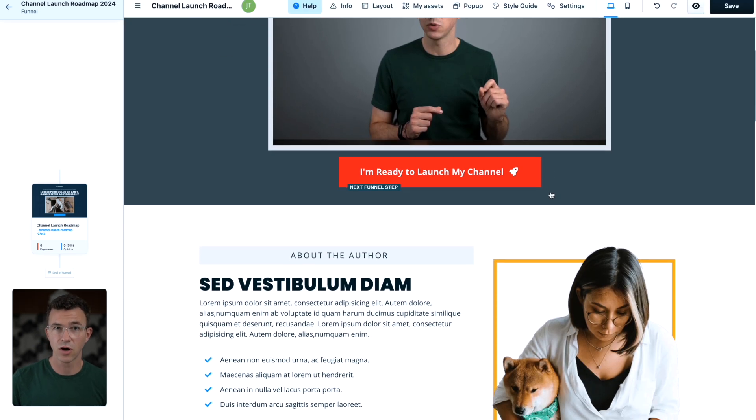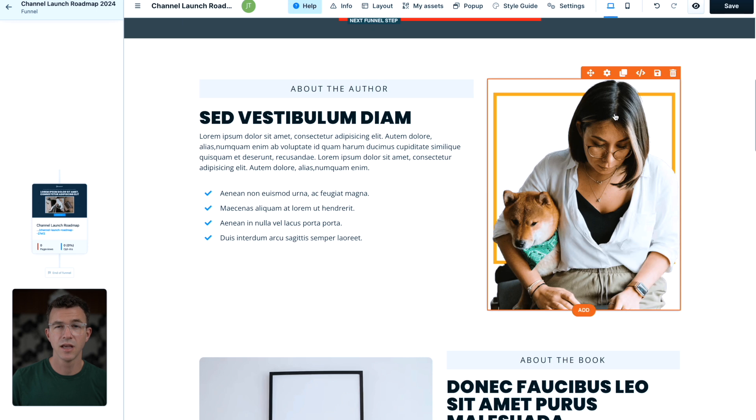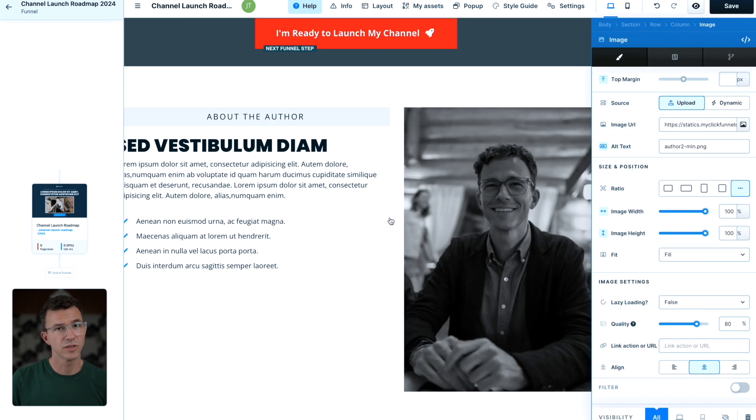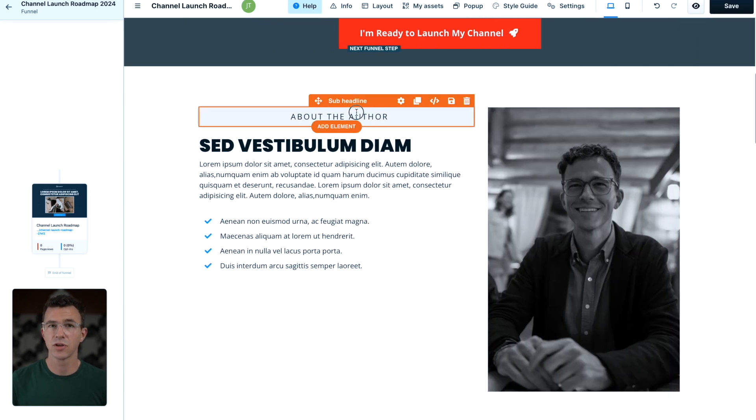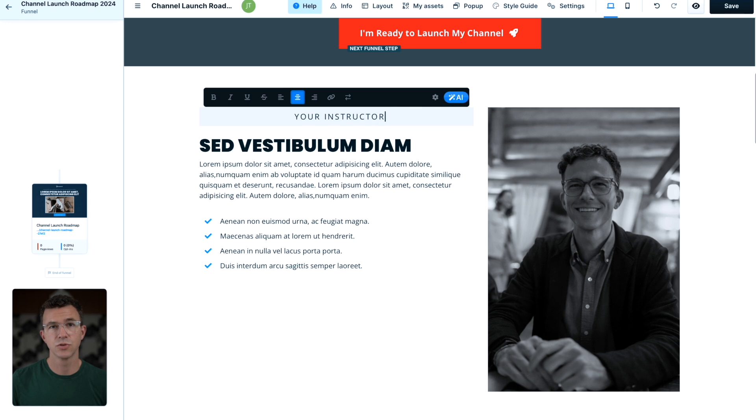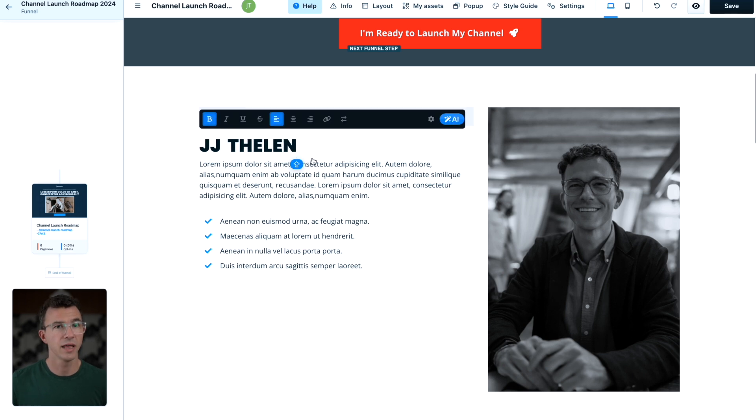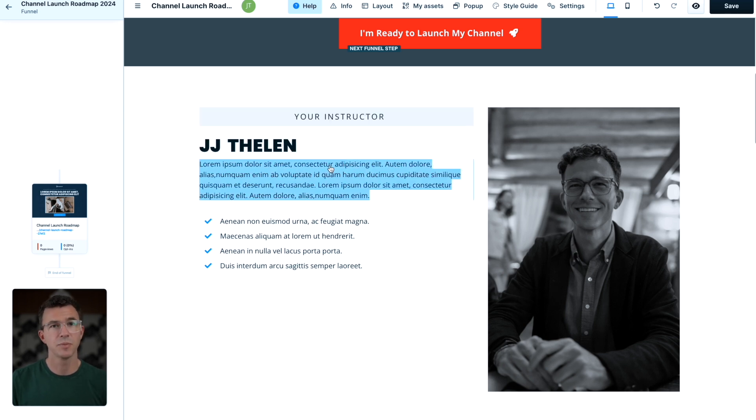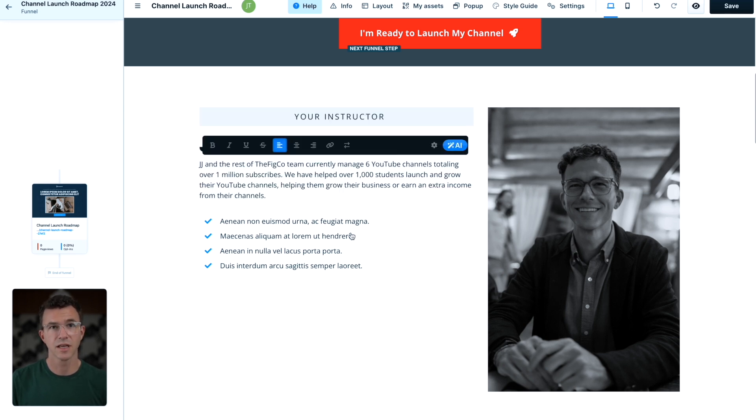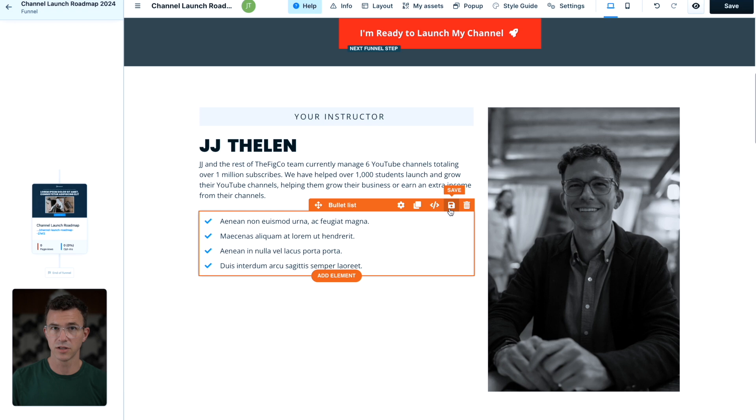For this about the author section, I'll swap out this picture for a photo of me. I'll change about the author to your instructor. Add my name, update the paragraph text, and delete the bullet list.